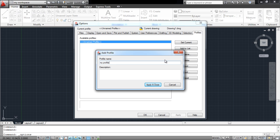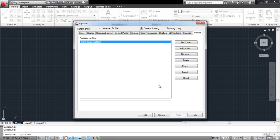Here you can name your profile and add a small description about it. Once done, click on the Apply and Close button. Now the profile has been saved in AutoCAD.